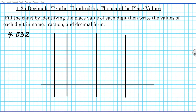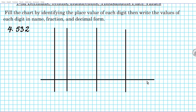The instructions for the problem we're going to be working on today are to fill the chart by identifying the place value of each digit. We're going to write the values of each digit in its name form, as a fraction, and also as a decimal. We have 4.532 as the problem under consideration. We're going to break it down completely and then give you one problem to try out.